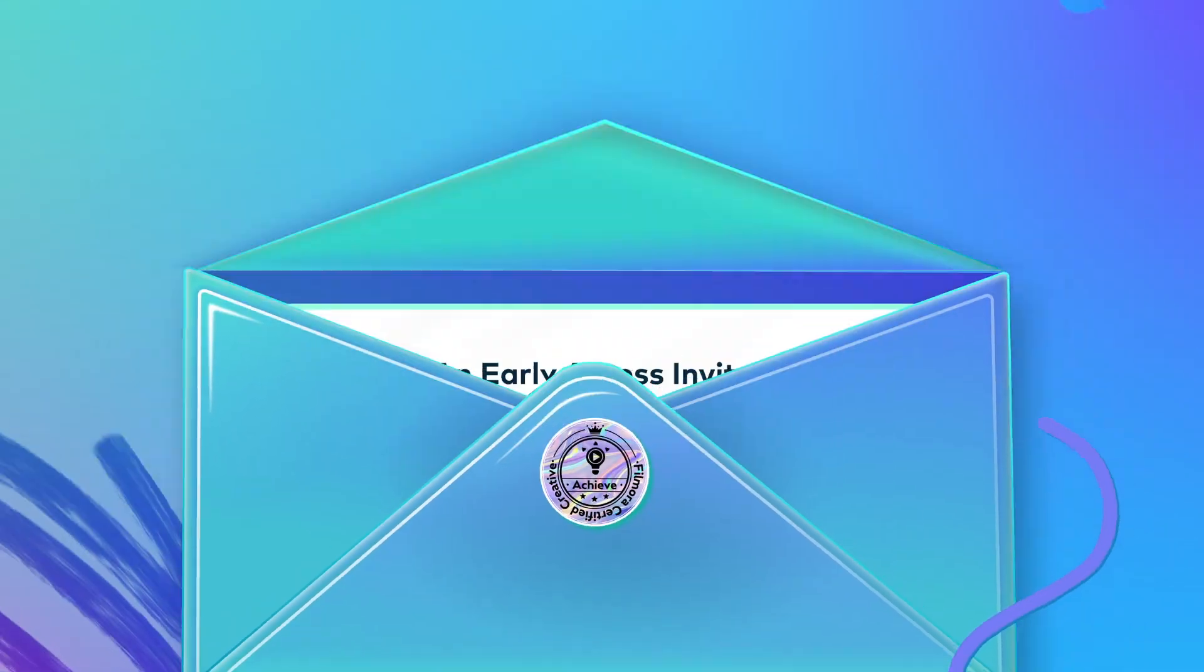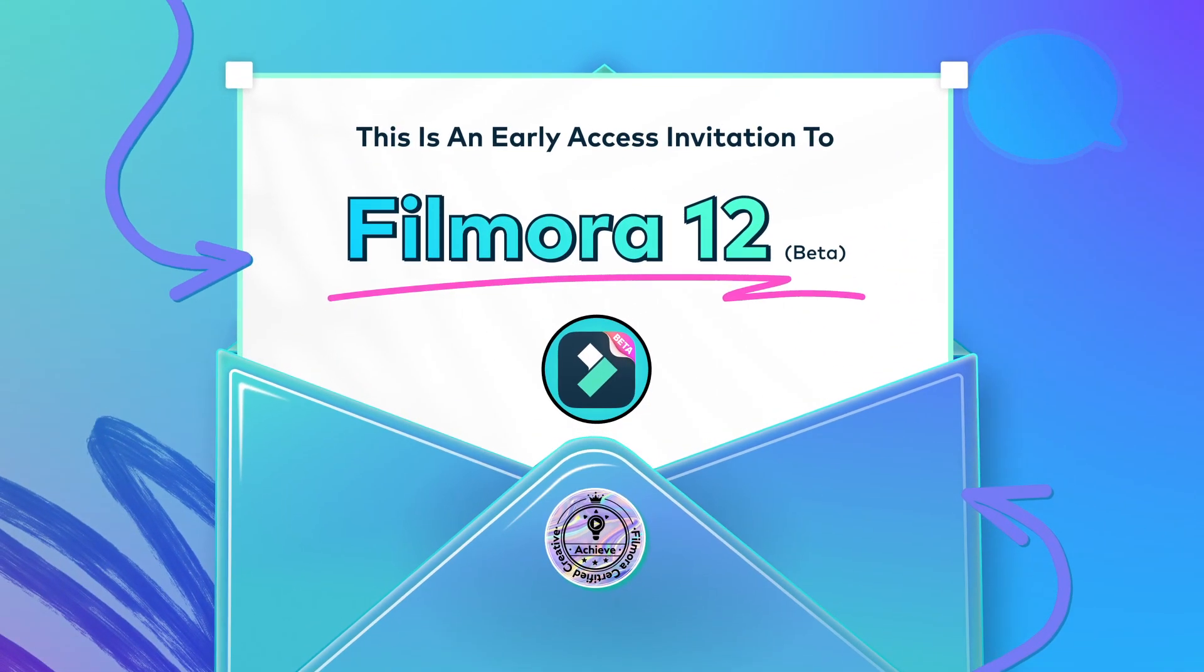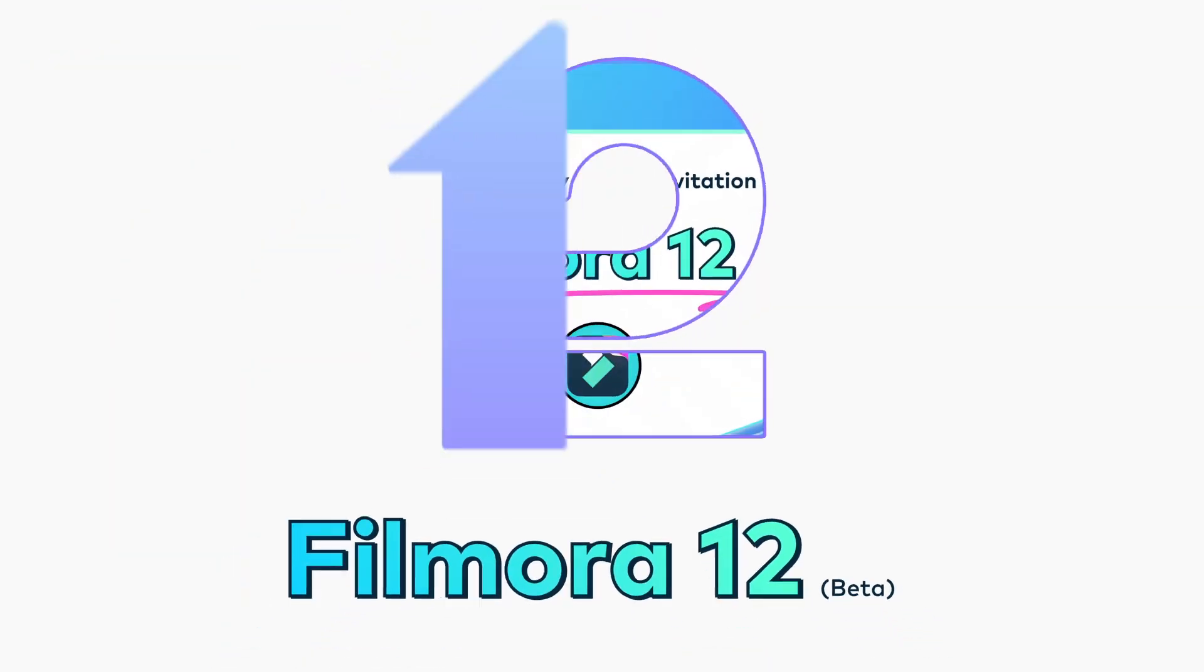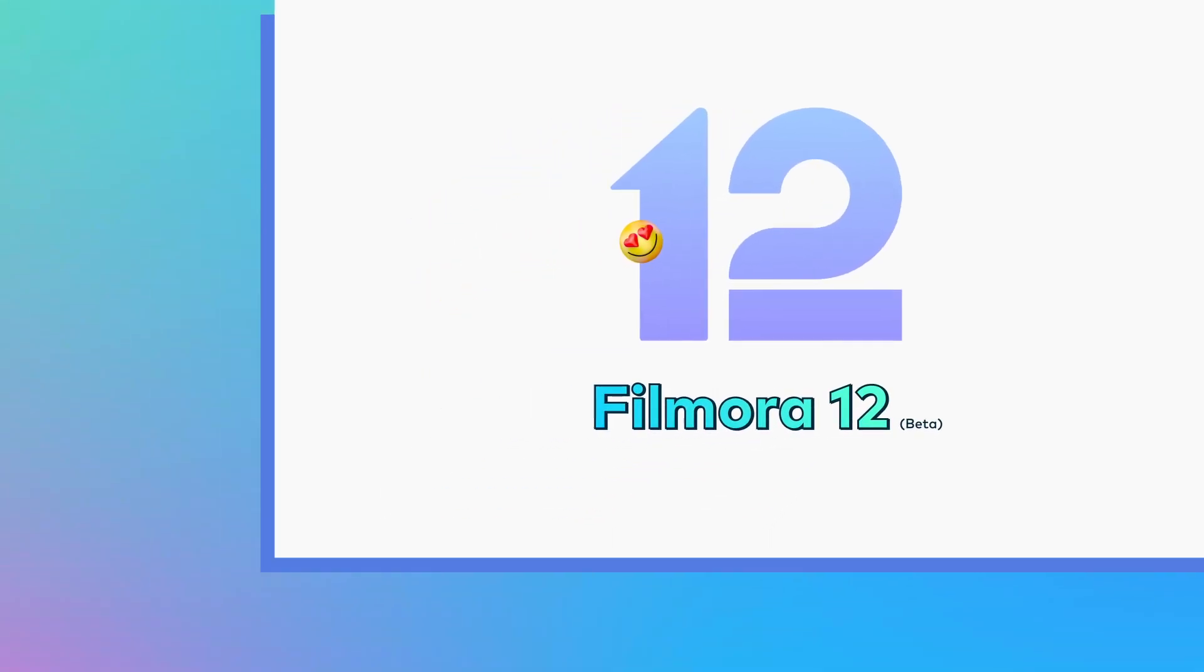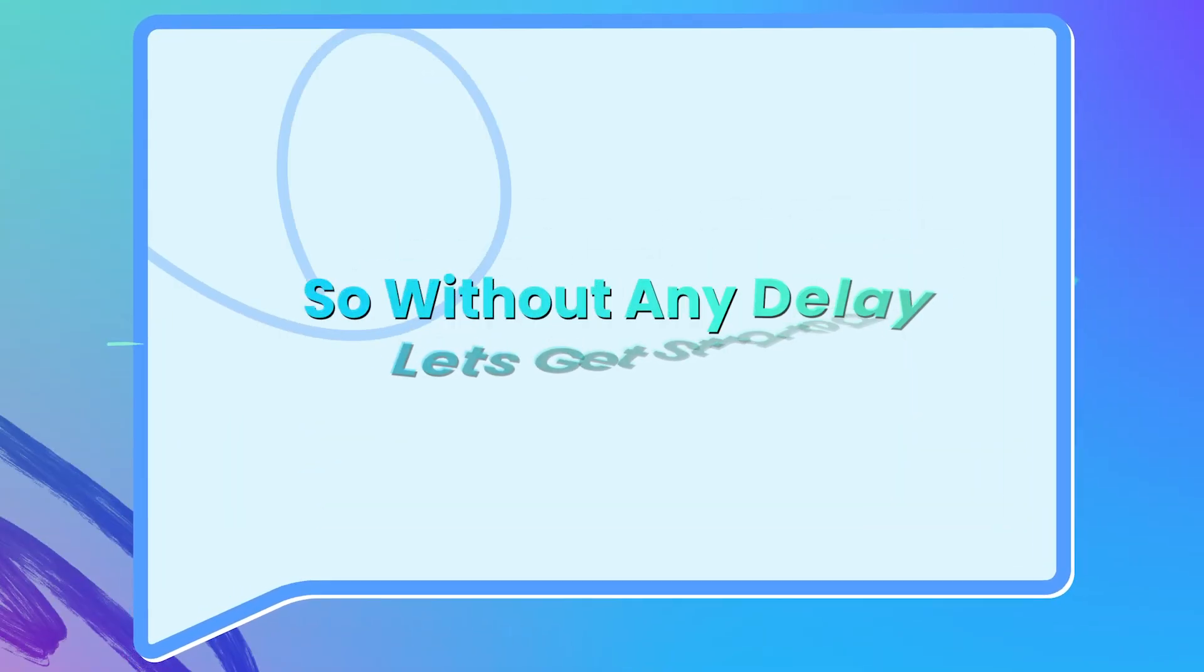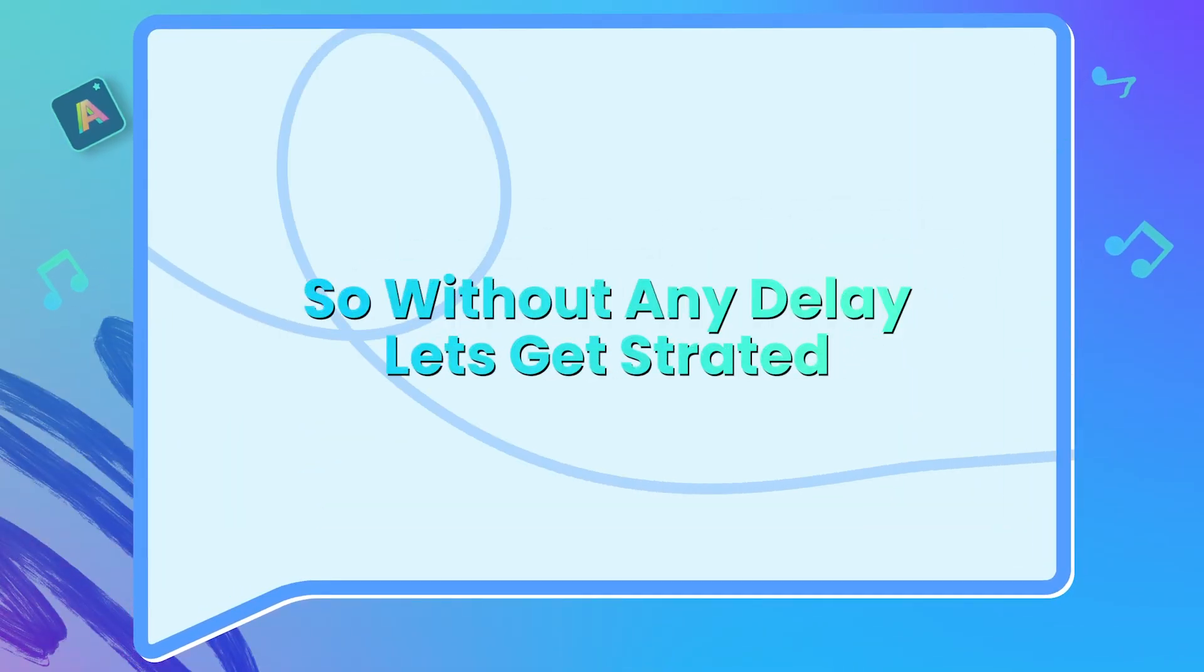Hello guys, welcome to another new video. In today's video, we are going to test Filmora 12 beta version. So without any delay, let's get started.